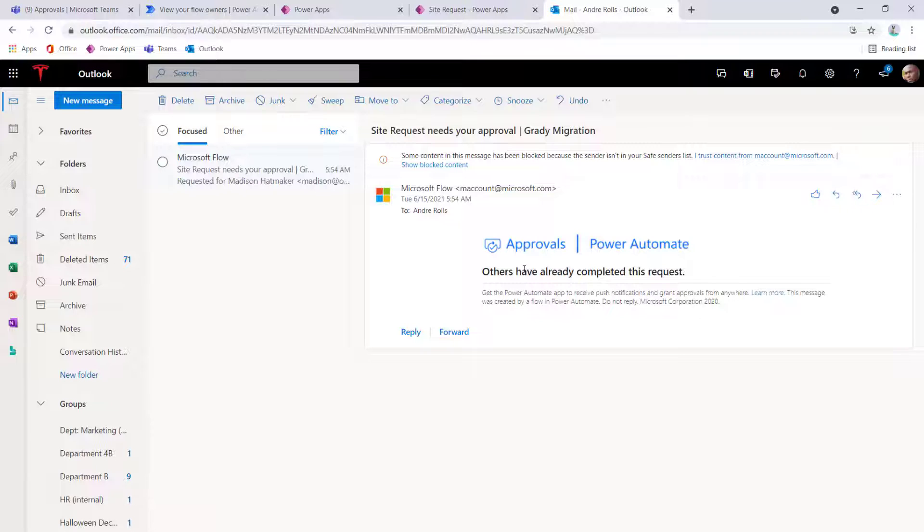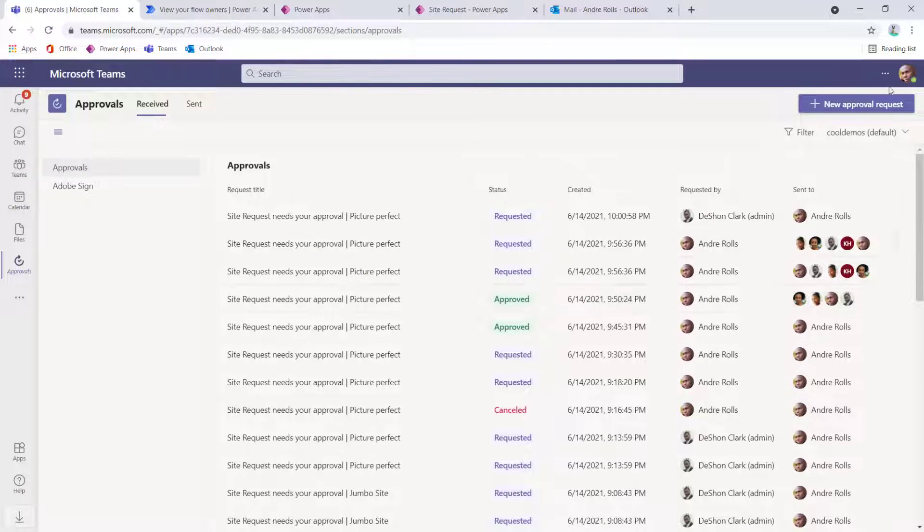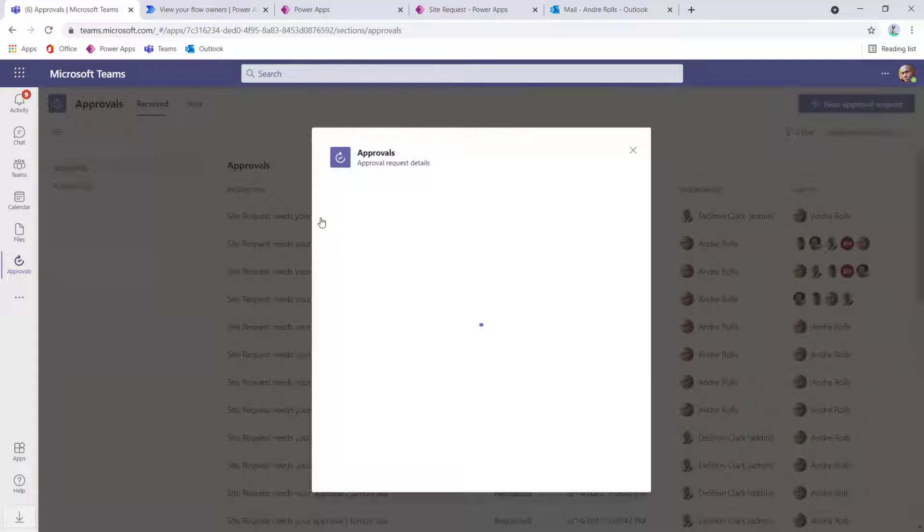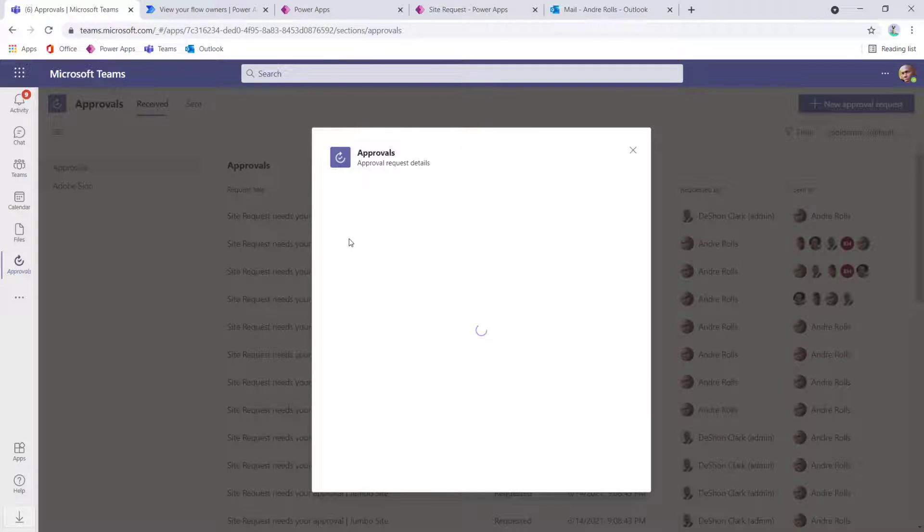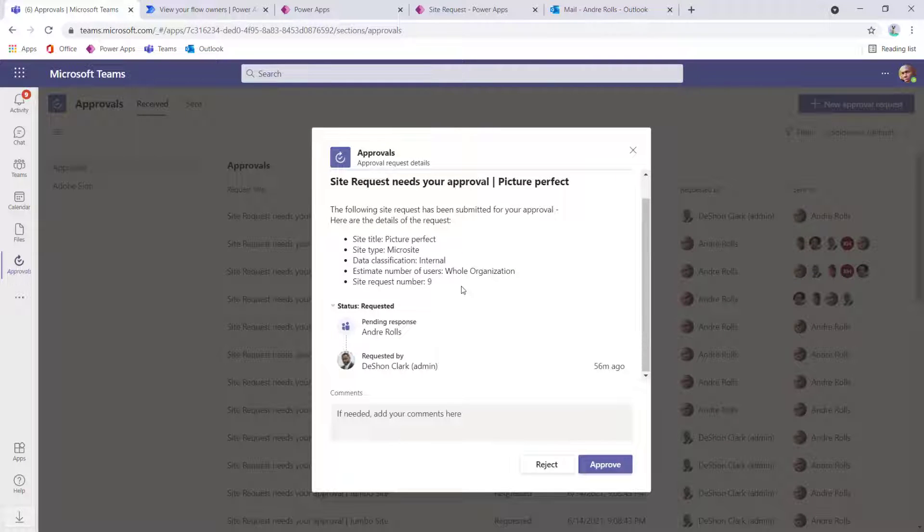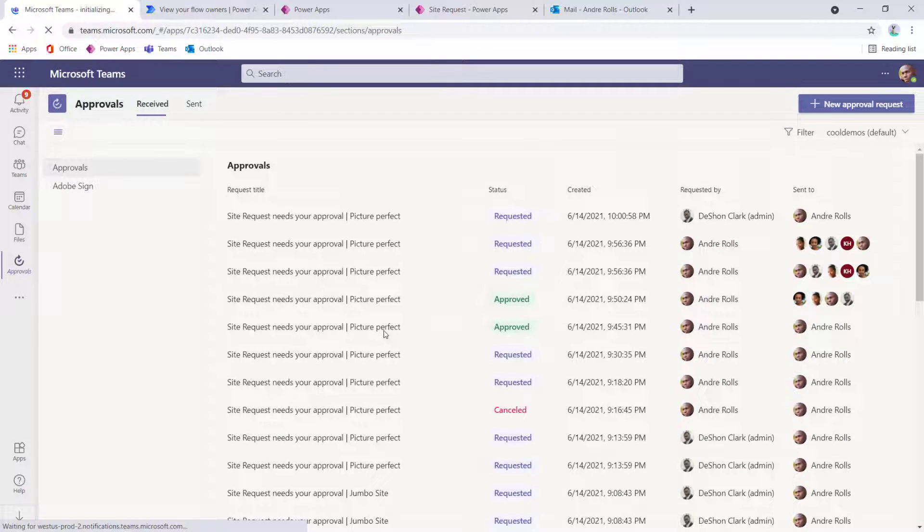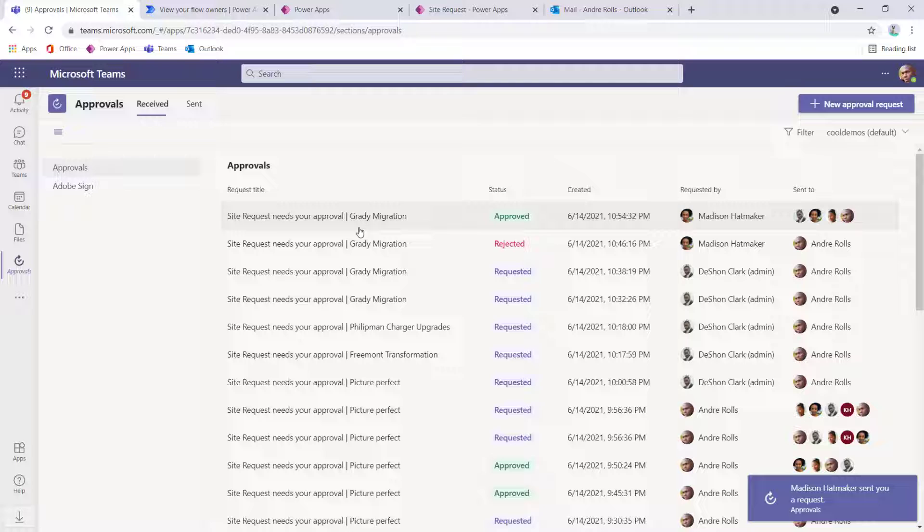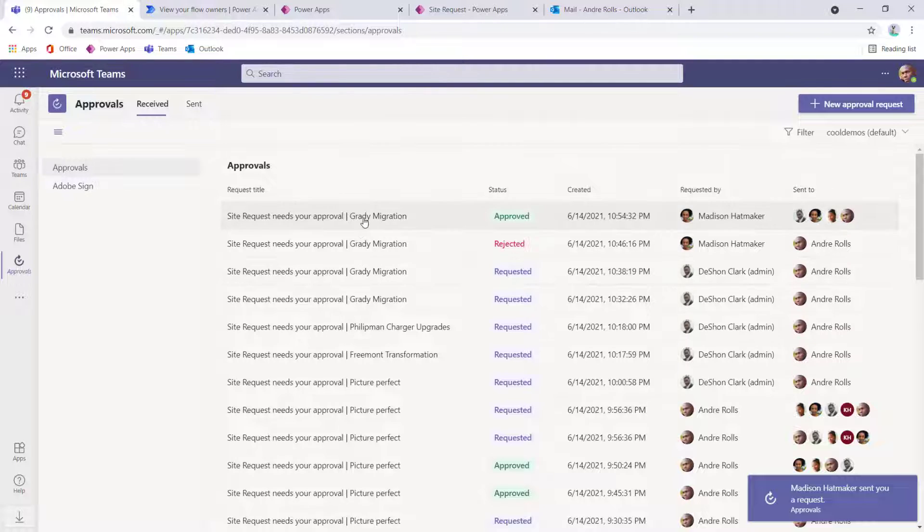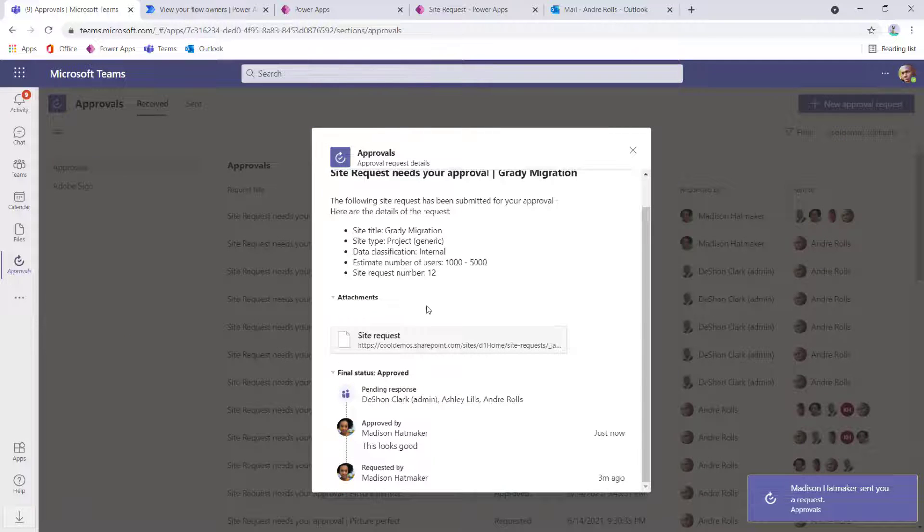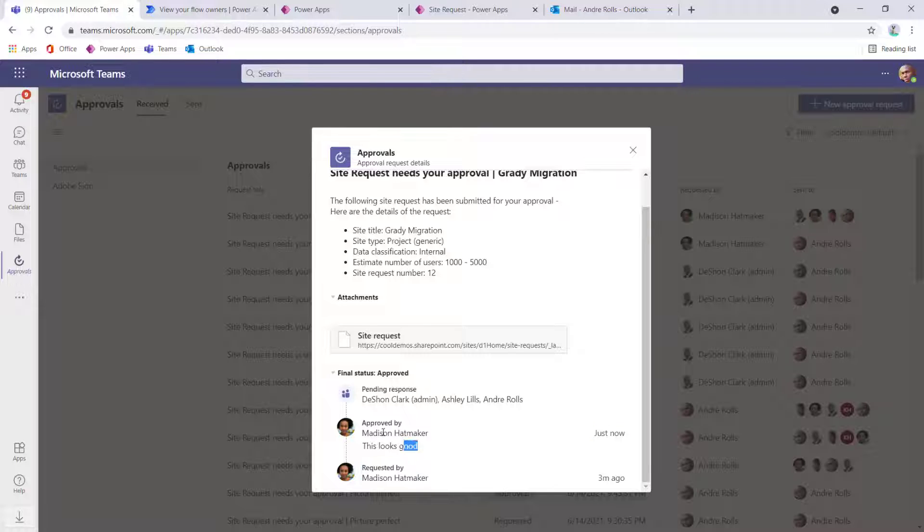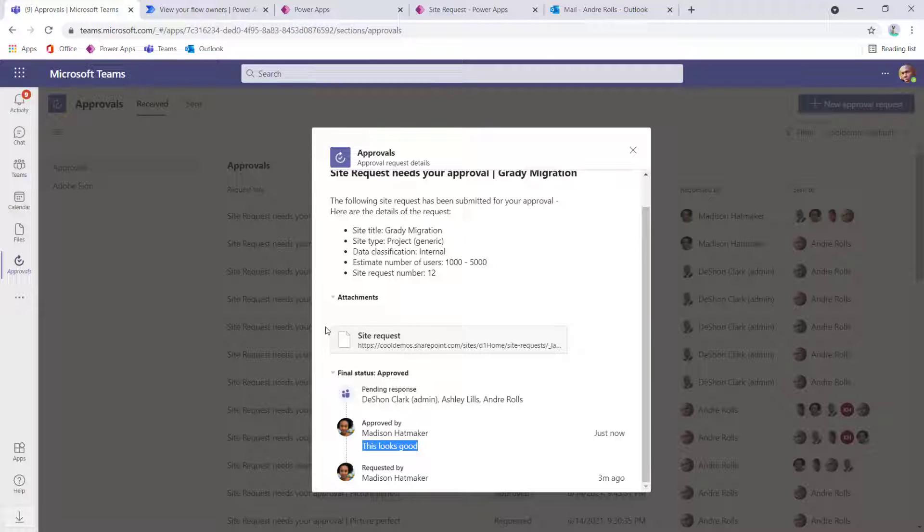But not only do I get that notification or that response as a member or a group of users that receive that request to approve, I can also go into my teams under Andre. Again, remember, Madison approved this. So me coming in as Andre, I can actually view this. Let me hit refresh so I can make sure I'm looking at the latest and greatest. So now I can go in here and I can see exactly who requested it, who approved it. And if there were comments left of that approval, all that's going to be in the paper trail for this approval action.